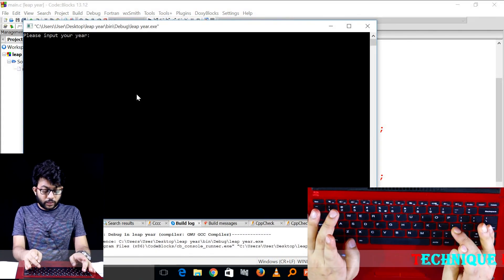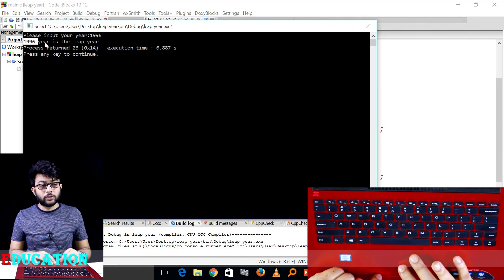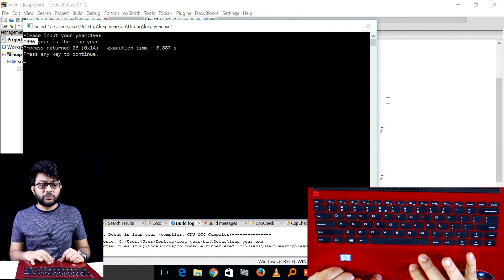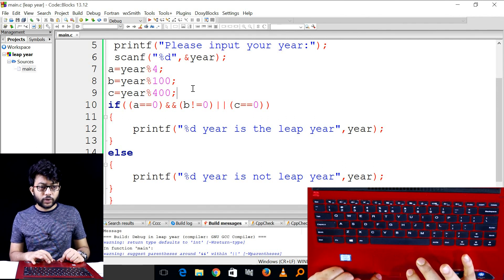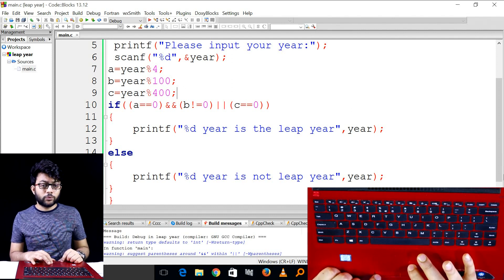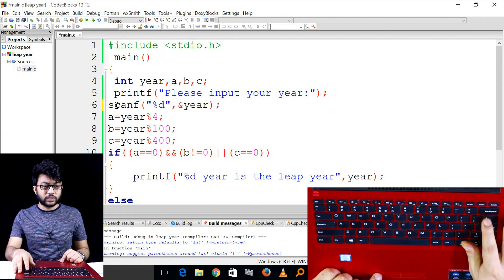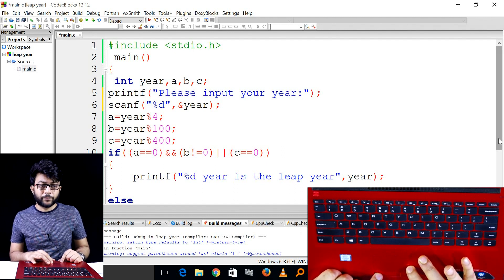In this video, we have explained the leap year program. We haven't seen all details clearly, but we will find out how to implement this whole program from the code block. We will learn how to do this program and explain details. Thank you.